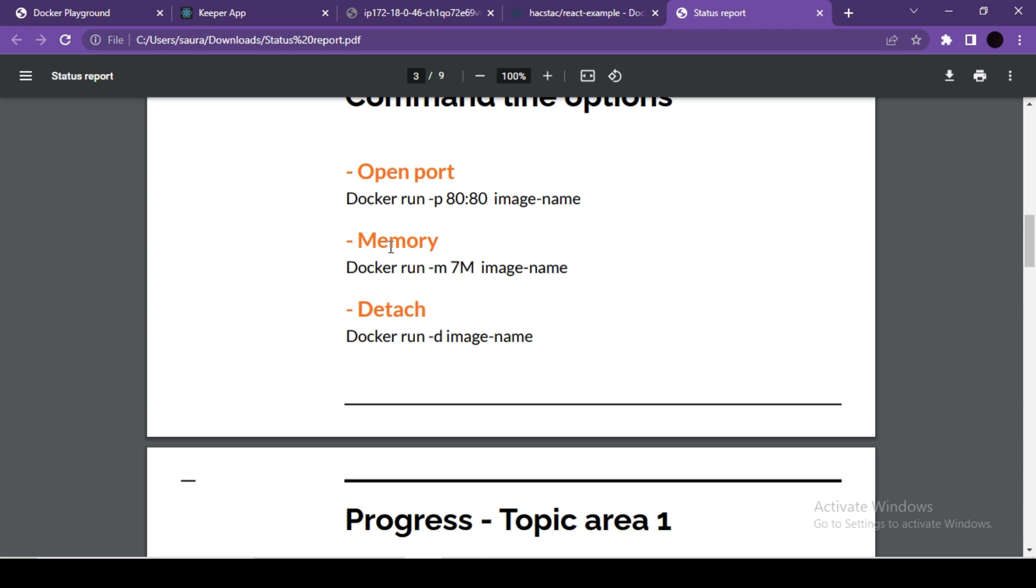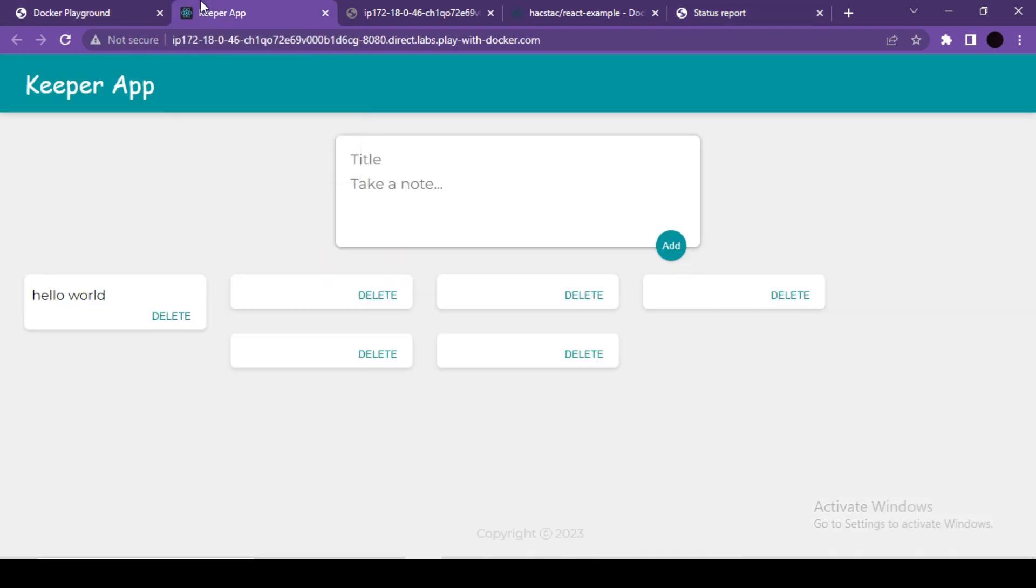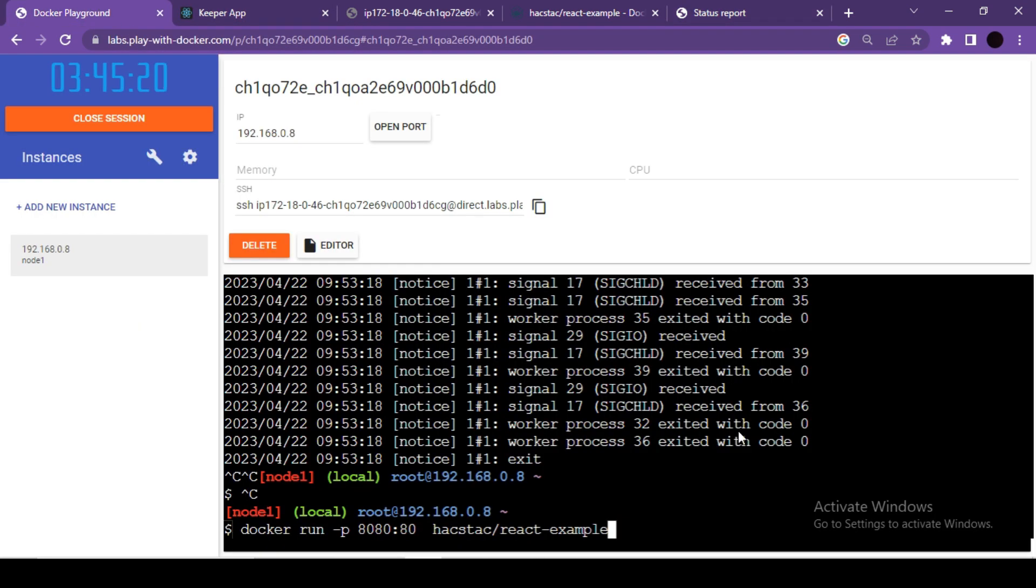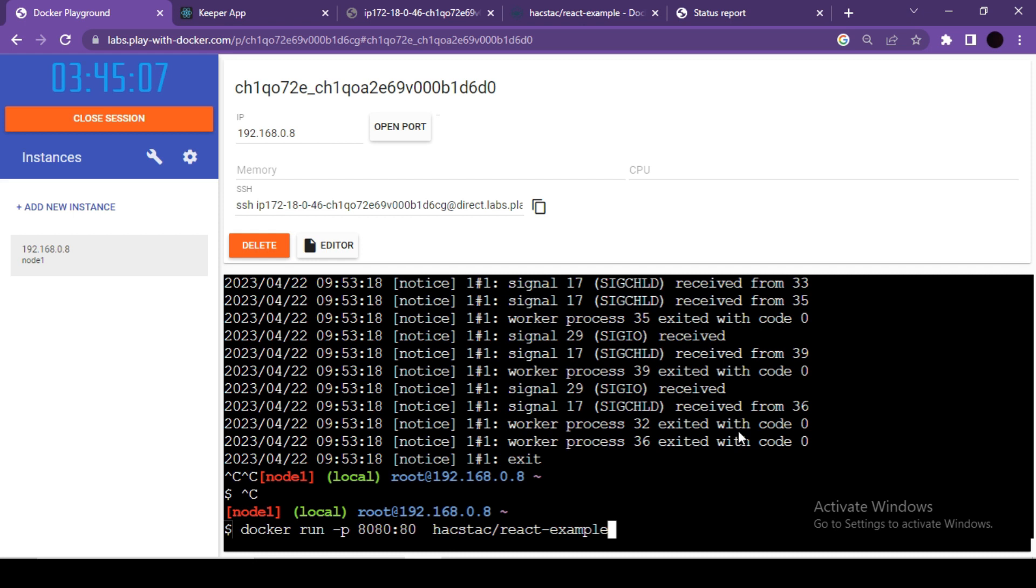In that case, we already know how much RAM we want to allocate so that the RAM will be available for other containers as well. Okay, so let's see how we can use this option.